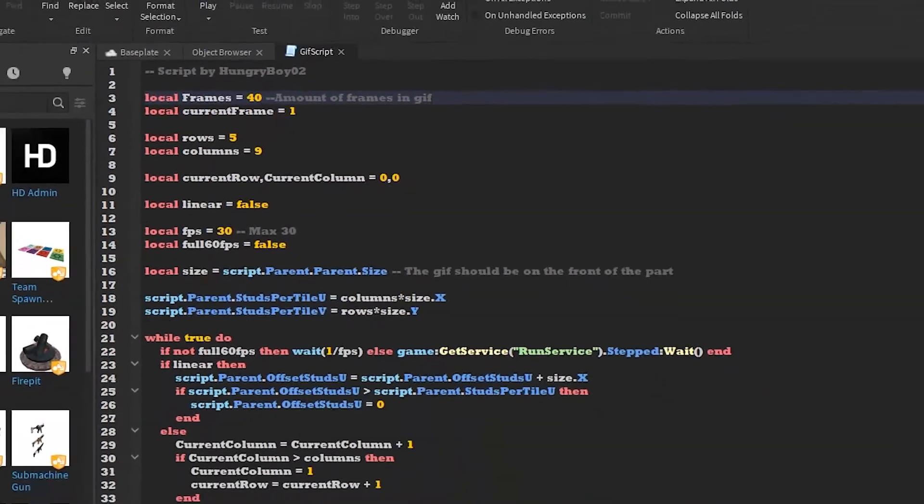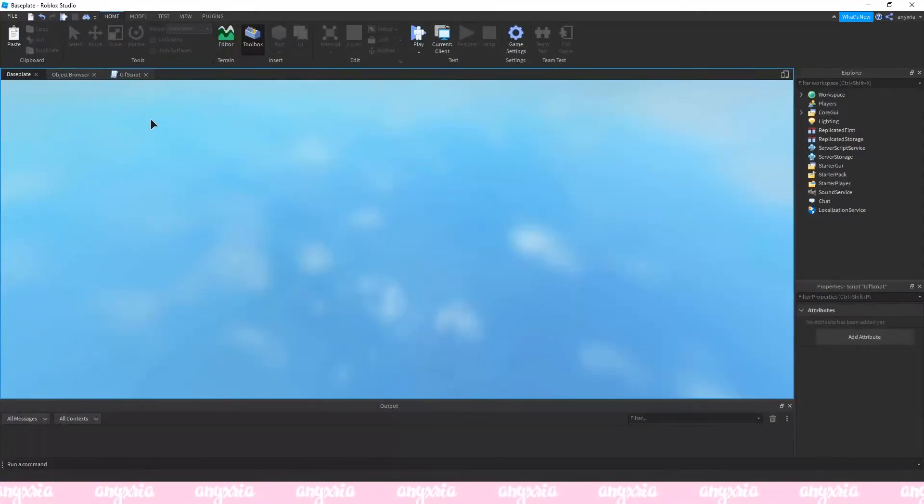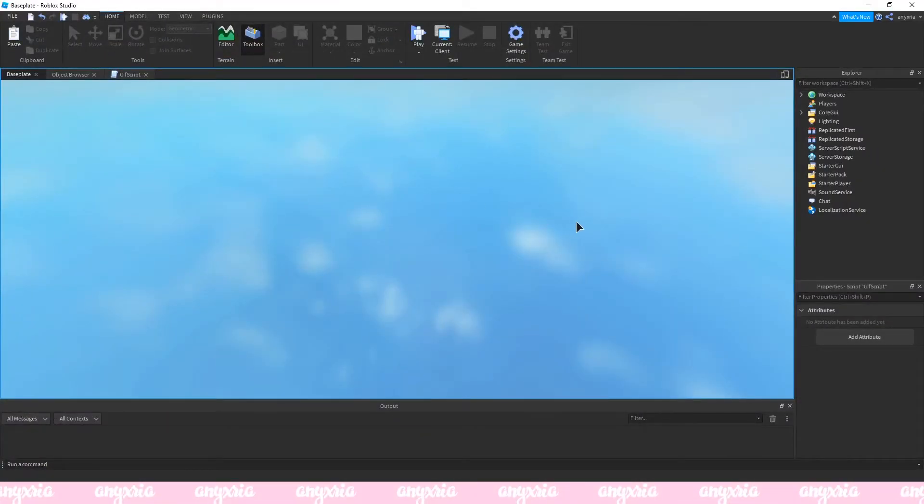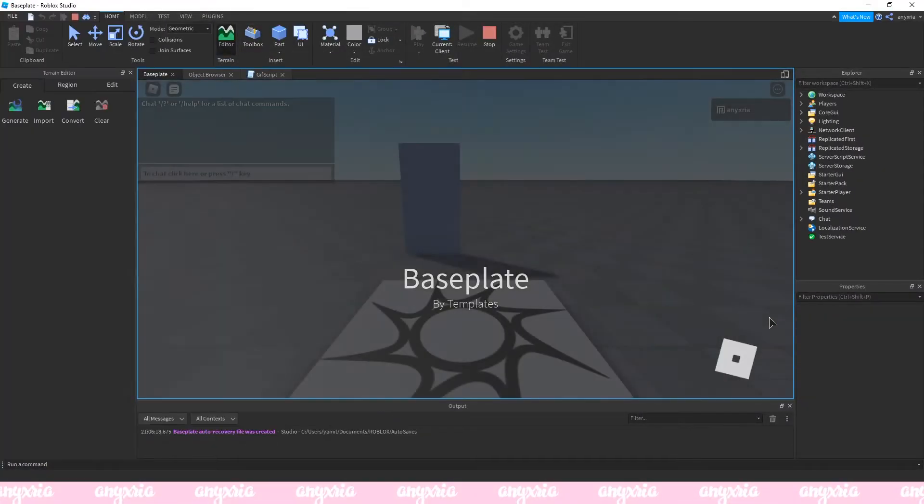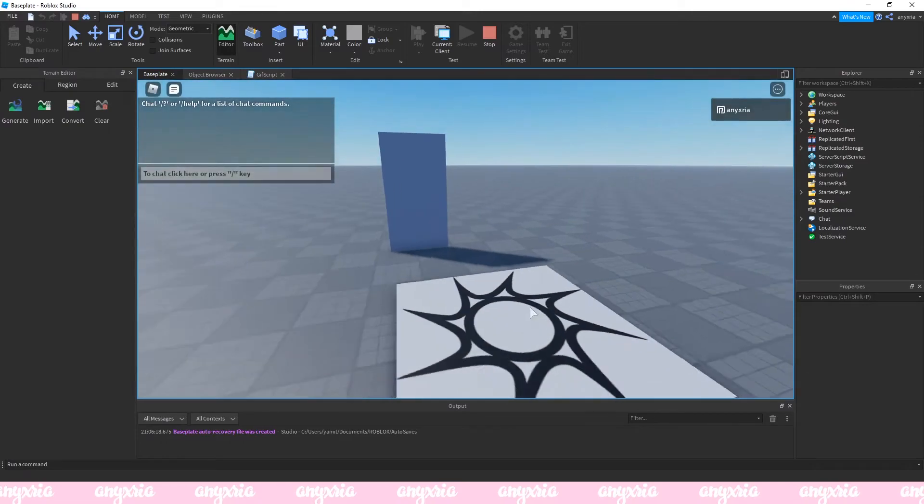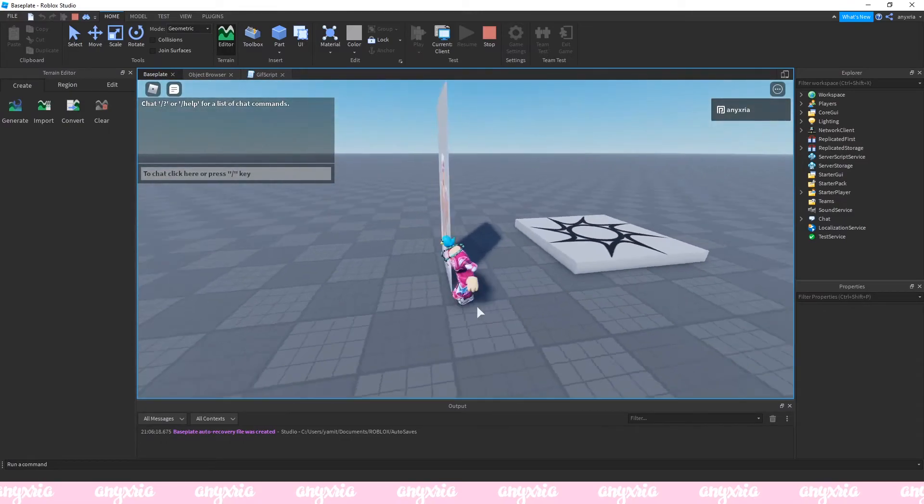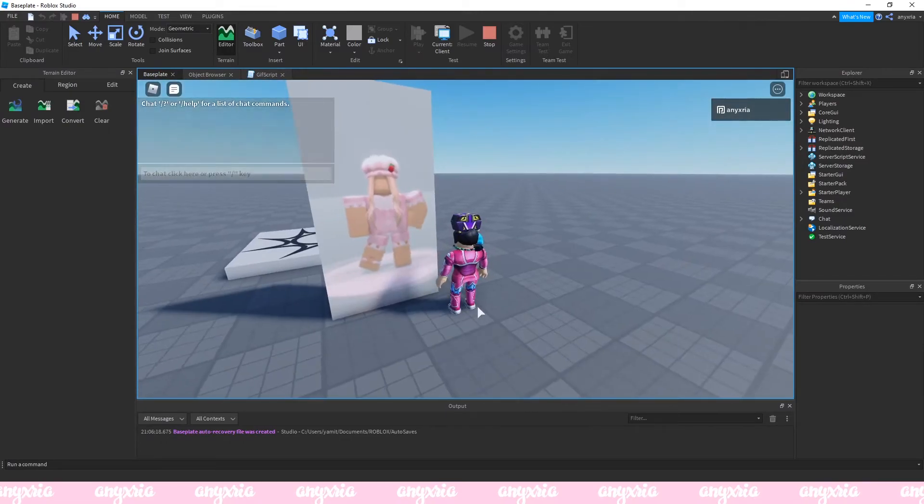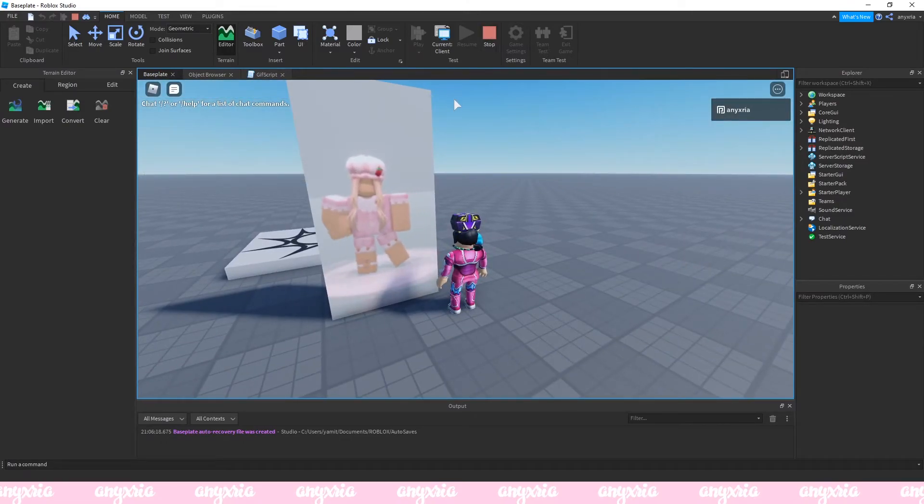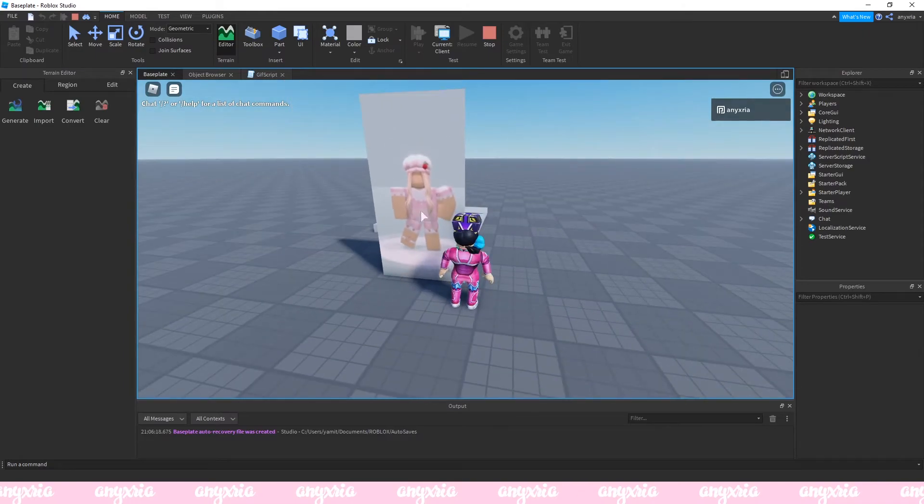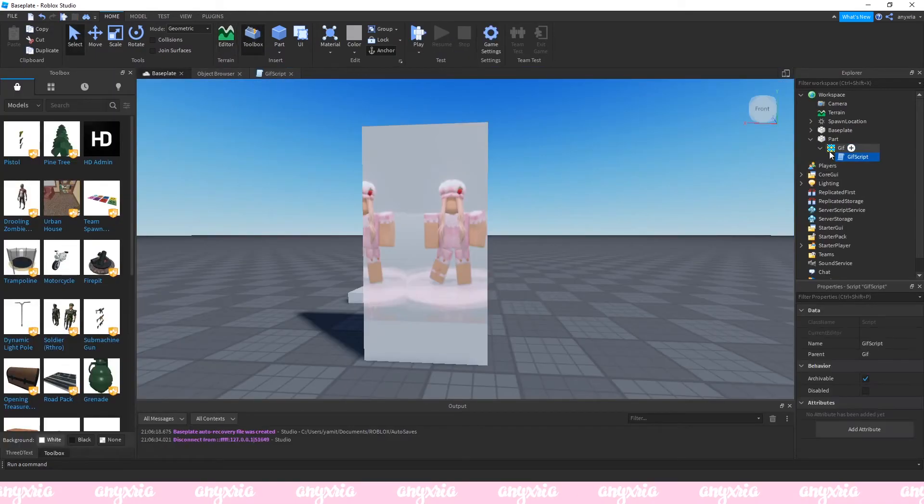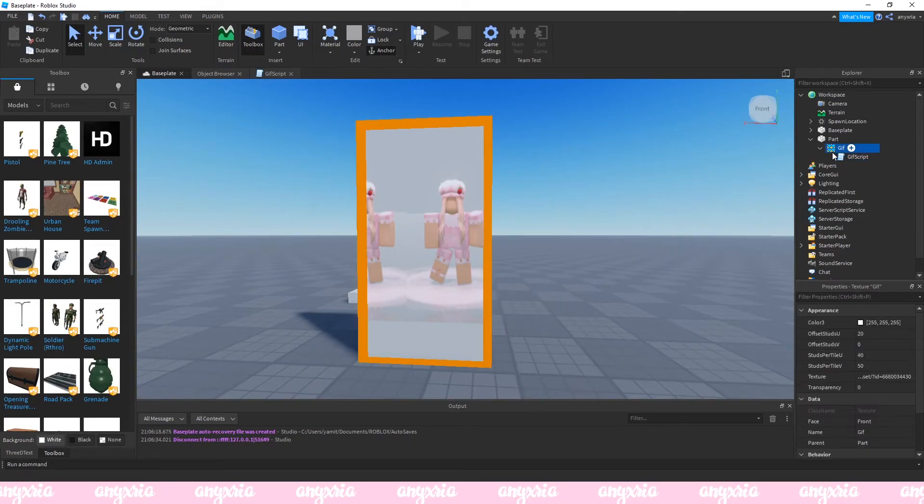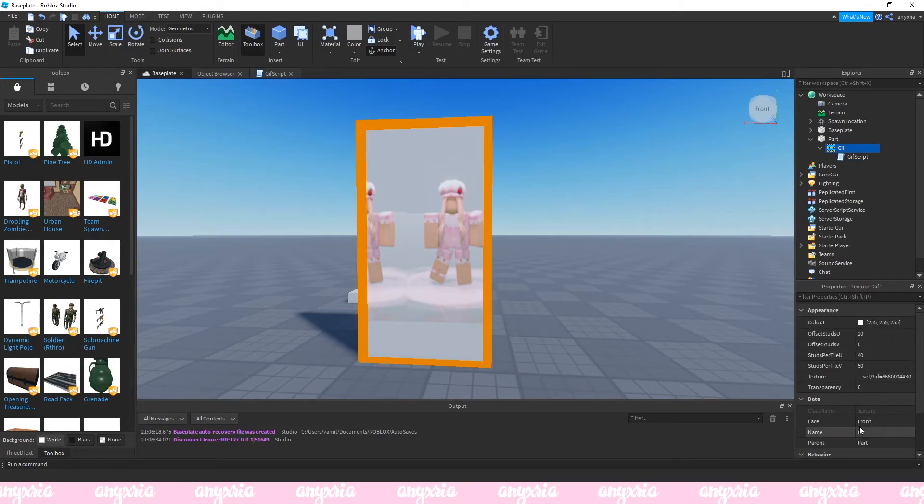If you do this all right it's supposed to work. When I'm now running the game it should look like that. Now one very important thing is the texture needs to be on the front of the part.